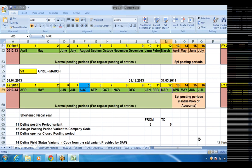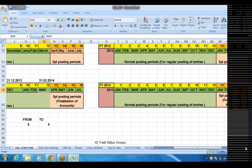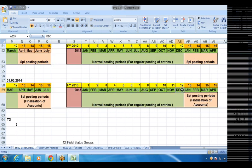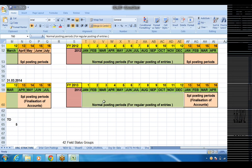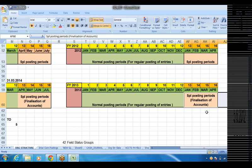After March finalization, internal auditors will come and verify, and may suggest some more changes. Then statutory auditors will come and may suggest further changes. These special posting periods will be used for the purpose of finalization of accounts. Similarly if it is January to December: same process — 12 normal posting periods, plus 4 special periods for finalization. January, February, March, April — four periods given for finalization of accounts.